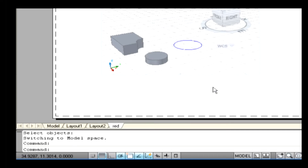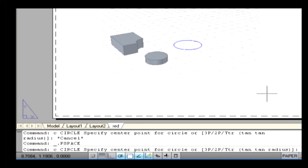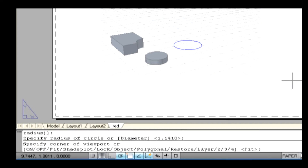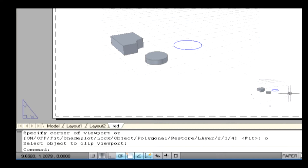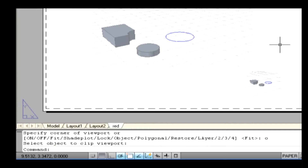Object: this specifies a closed polyline, ellipse, spline, region, or circle to convert into a viewport. The polyline you specify must be closed and contain at least three vertices. It can be self-intersecting and it can contain an arc as well as line segments. With the Object option, you can select a closed object such as a circle or closed polyline created in paper space to convert into a layout viewport. The object that defines the viewport boundary is associated with the viewport after the viewport is created. On the layout, draw a sketch like a circle or rectangle. Type MView on the command line and press Enter. Type O to select the Object option and press Enter. Now select a circle or rectangle and press Enter. Thus, the viewport is created inside the circle or rectangle.